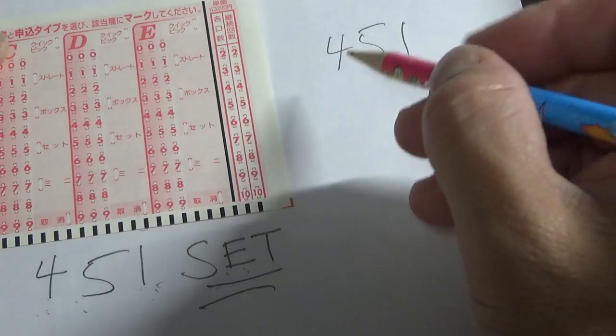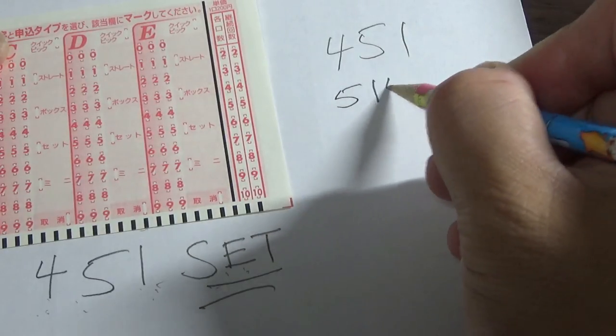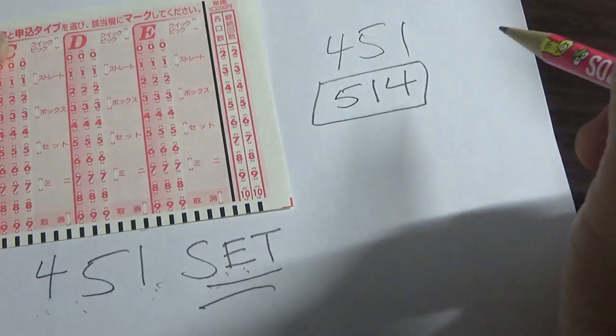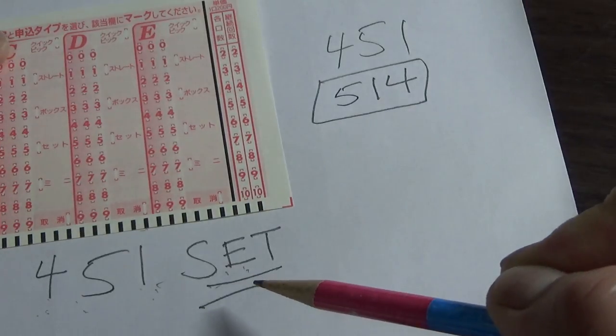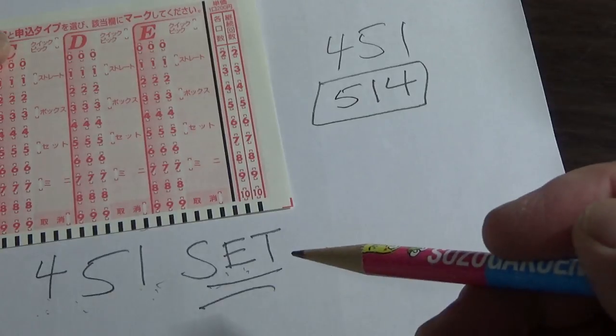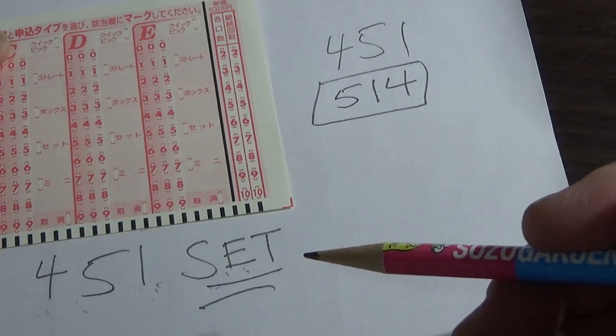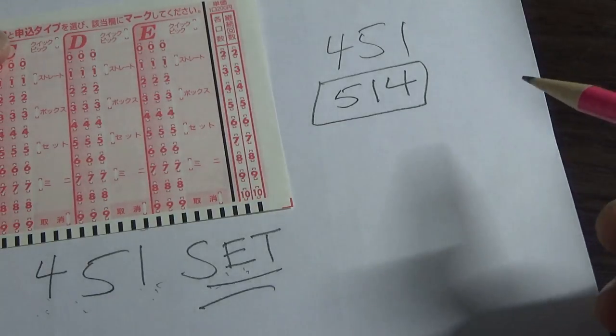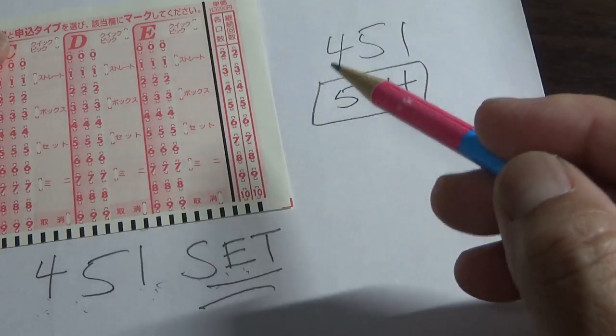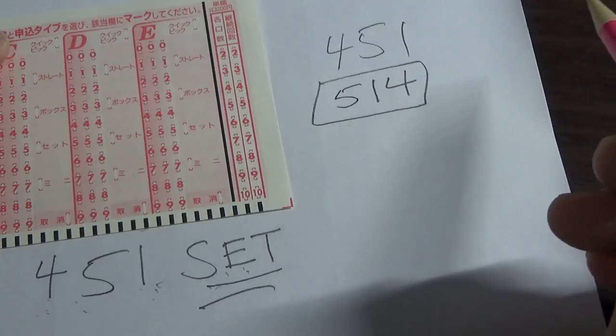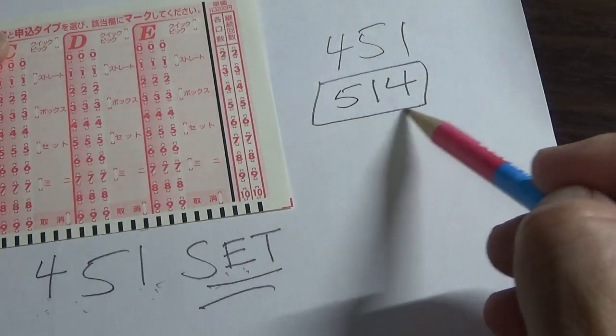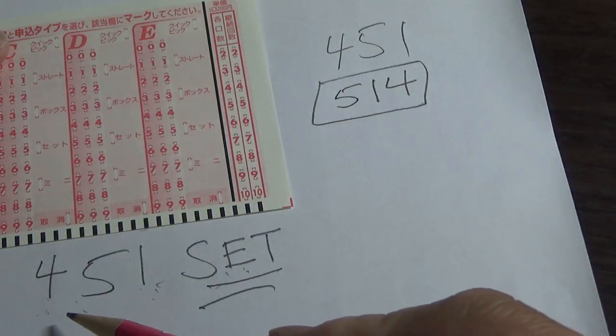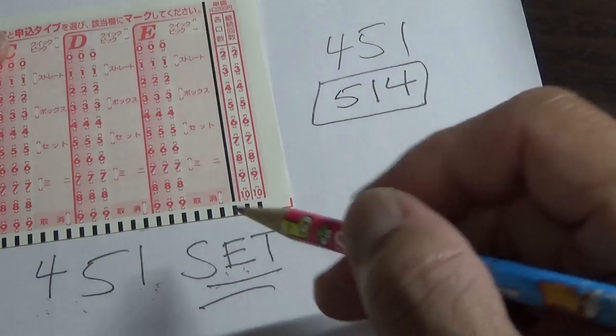However, let's say the winning numbers were 5, 1, 4, and you chose 4, 5, 1 set. You wouldn't be getting the set straight prize. Nope. You'll be getting the set box prize, which is quite less. It's something like 5,000 yen or 9,000 yen. So the lottery system automatically awards you the set box prize because you had the exact numbers but in a different order.